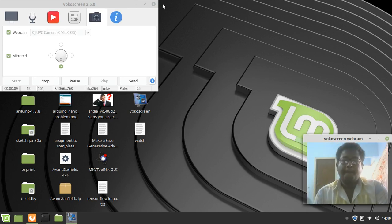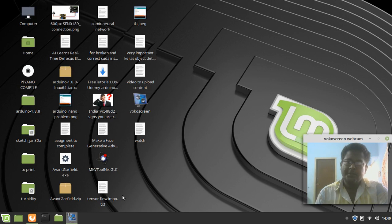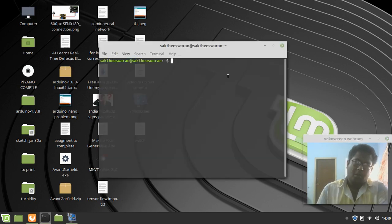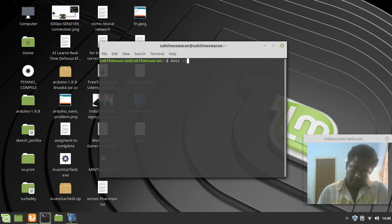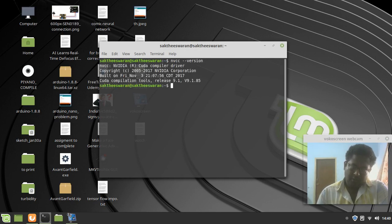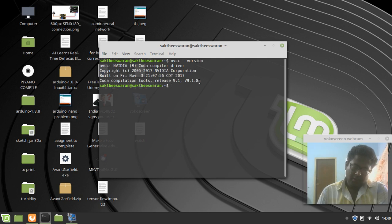The mistake I made was installing another NVIDIA toolkit version, as you can see from the NVCC version shown here. This tutorial is based on how to compile darknet without any errors or segmentation faults.